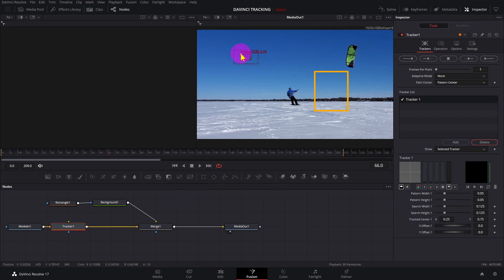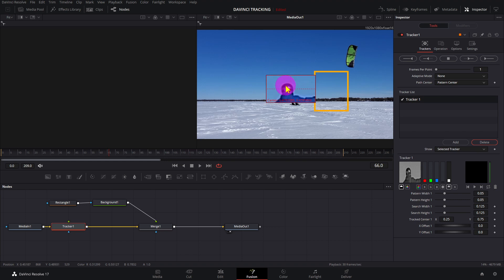Grab the corner handle of the tracker and move it over the point you want to track. The inner rectangle represents what it is looking for; the outer rectangle is the area where it will look for that pattern. Change them if you need to.